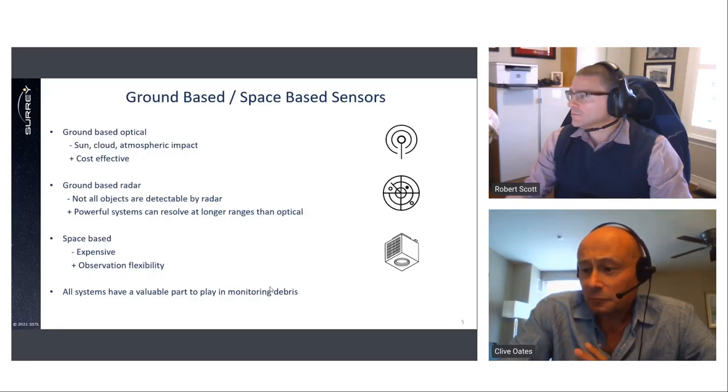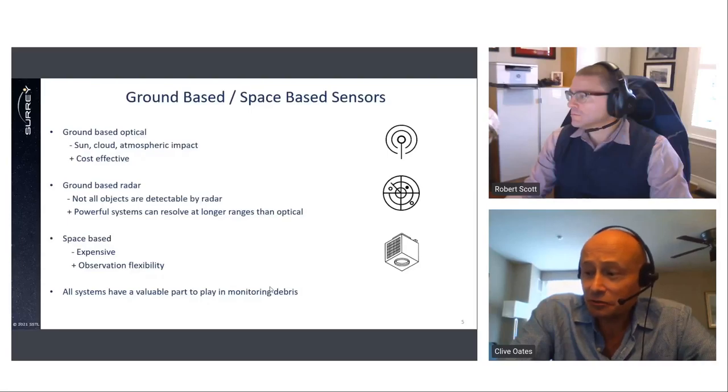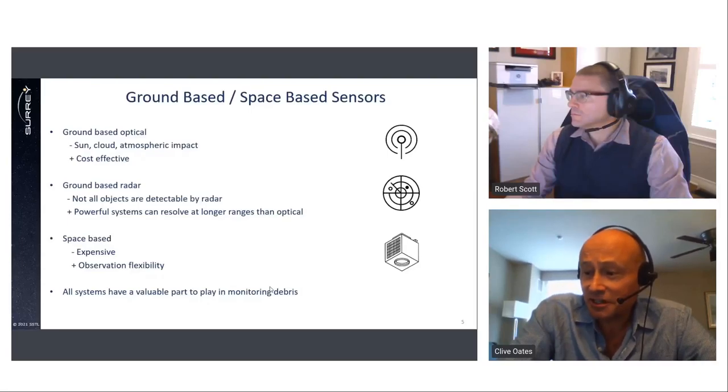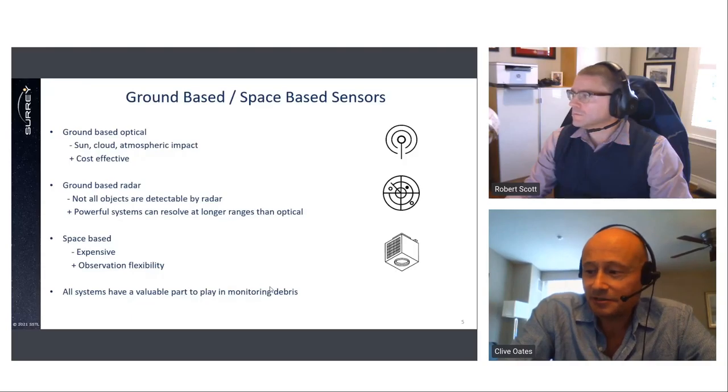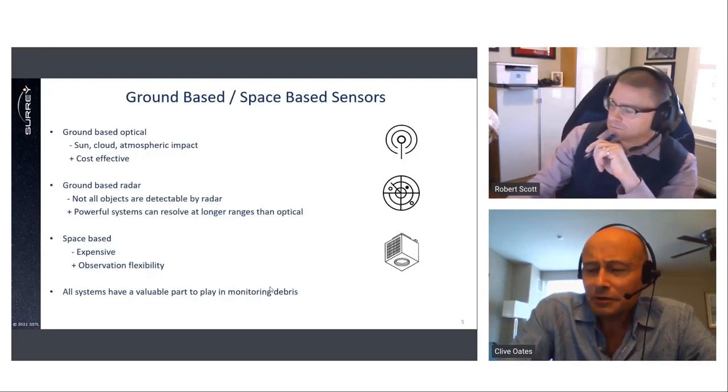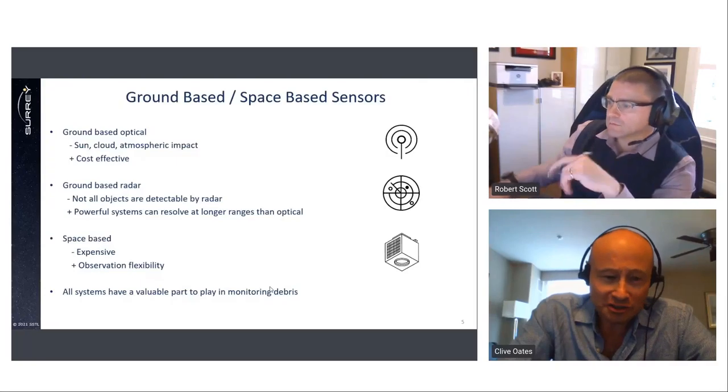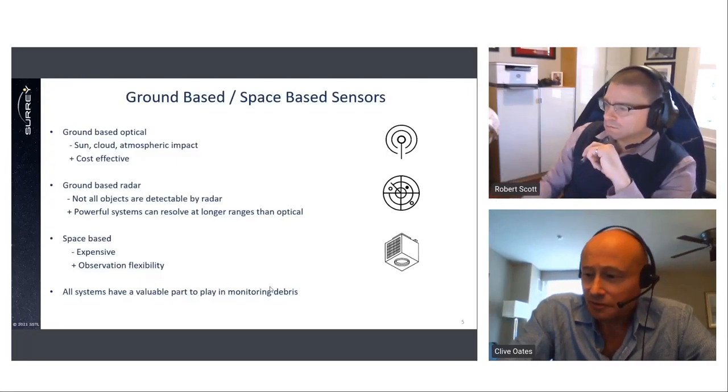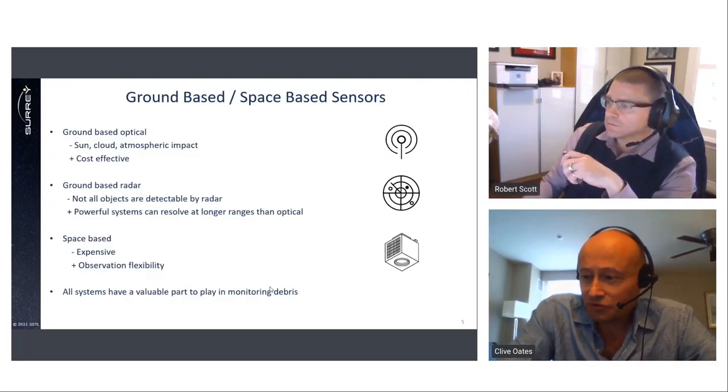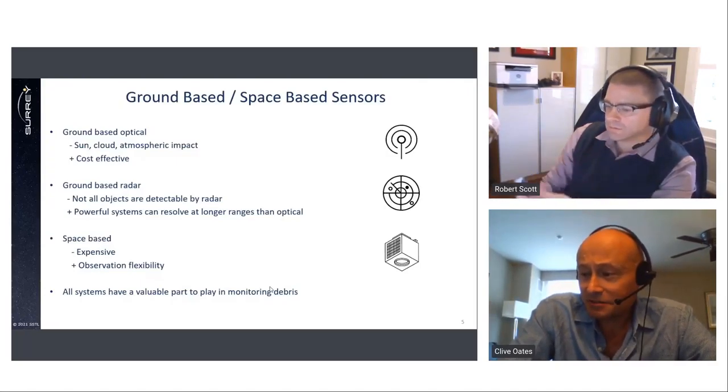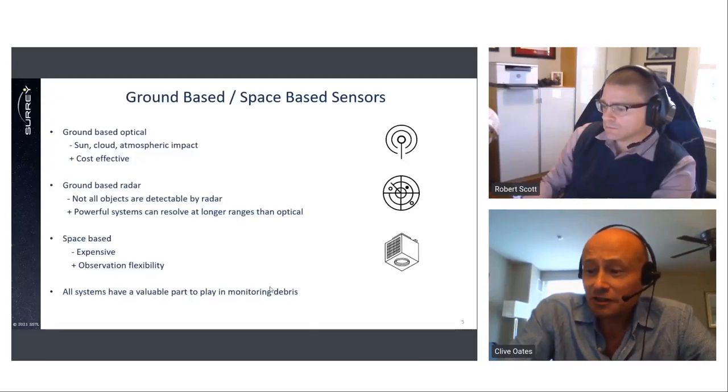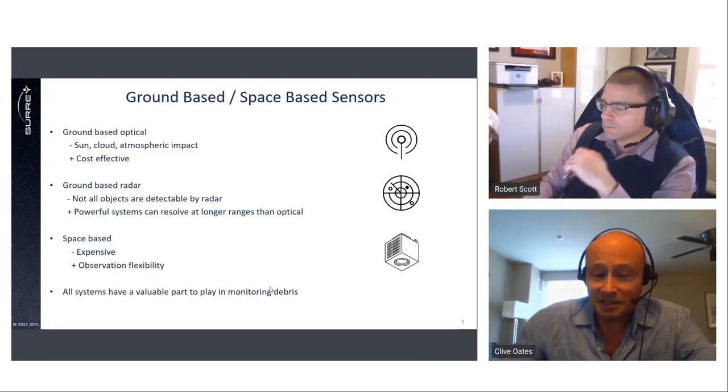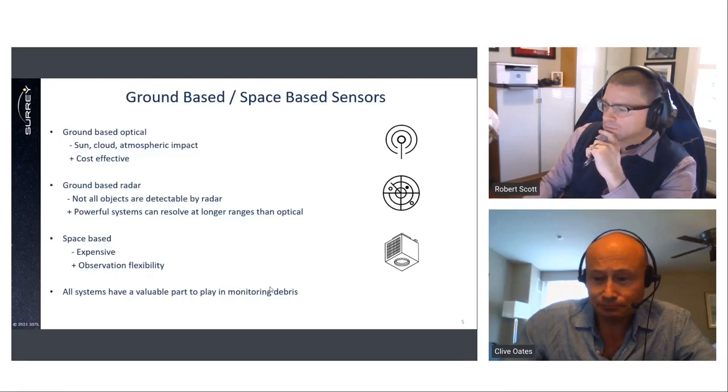Space-based systems, on the other hand, have unique viewing opportunities and fill in the blind spots that ground systems can't see. However, they can be, of course, relatively expensive. From a defense perspective, it's useful to observe particular objects for a longer period of time in order to detect, predict changes and characterize them. And in that sense, space-based systems are useful. But the reality is that all systems have a valuable part to play in monitoring debris and space-based systems fulfill a vital role in a comprehensive SDA system.